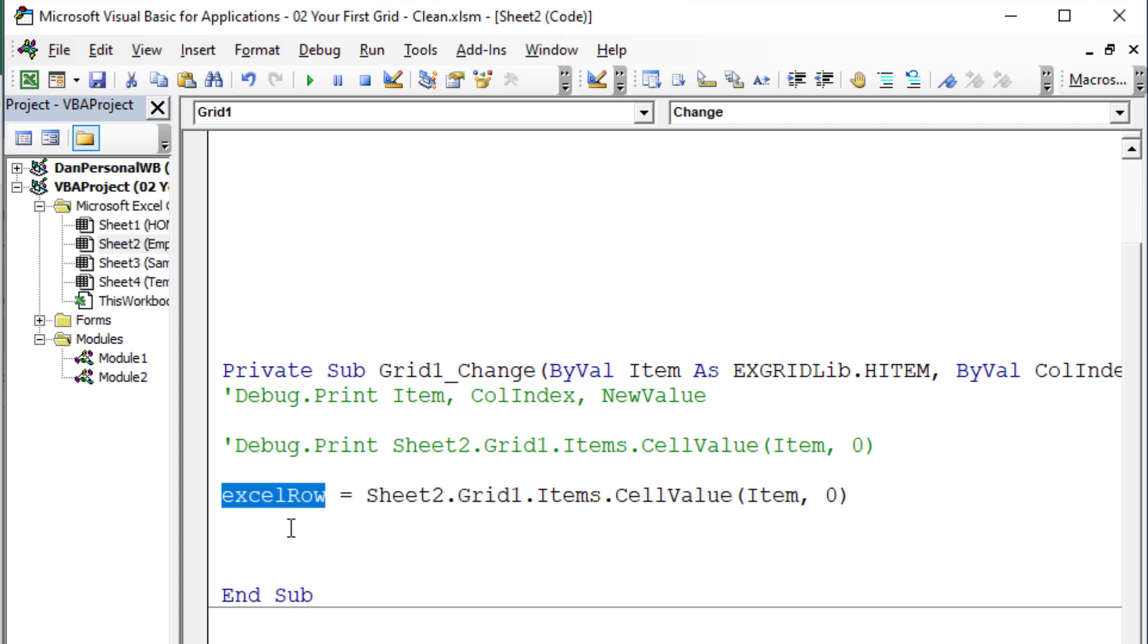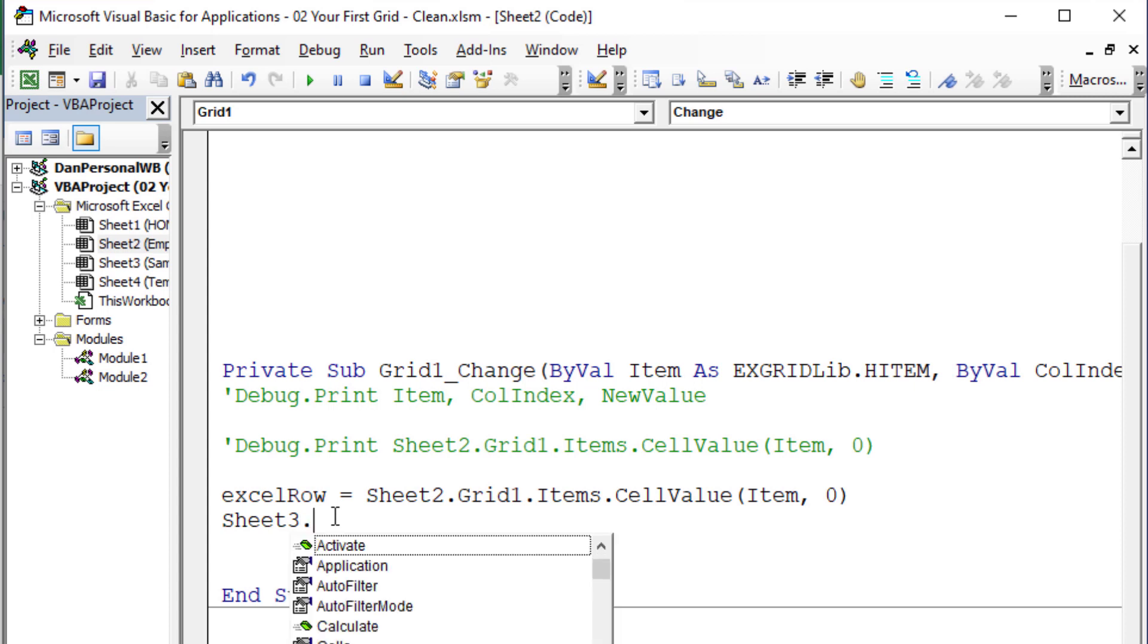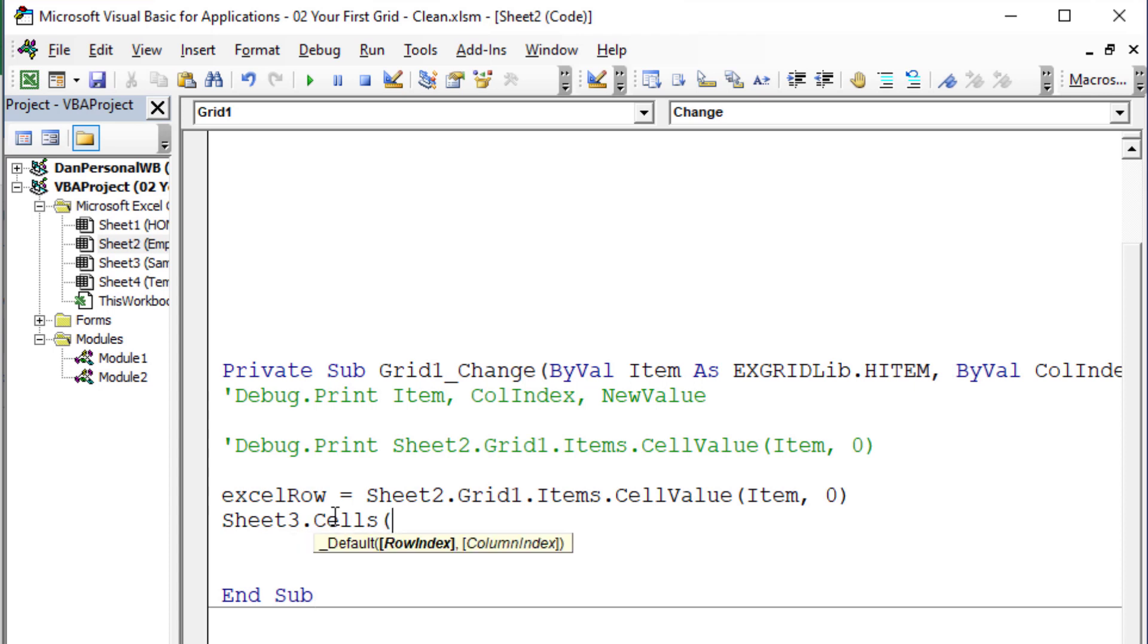The next thing we need to do is actually go ahead and take sheet3 where the data is, the sample data sheet, and we're actually going to just feed that information to that exact row and column. So sheet3.cells. And in this case, what row do we need? We just trapped it in a variable and named it Excel row. So let's type Excel row. That's what we need, that row, comma.